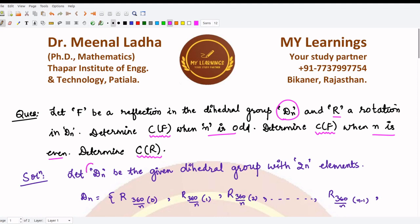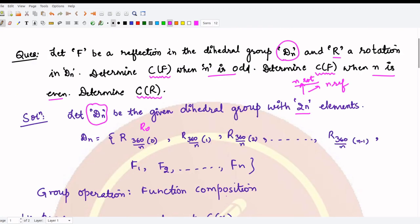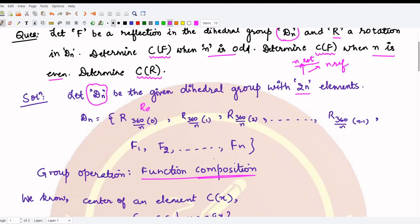You may already know that the dihedral group Dₙ has 2n elements: n rotations and n reflections. The n rotations are obtained by dividing 360 by n, multiplied by 0, 1, 2, and so on up to n−1, giving r₀, r₃₆₀/ₙ, r₂·₃₆₀/ₙ, etc. Similarly, you get n reflections f₁, f₂, f₃, up to fₙ. The group operation is function composition.